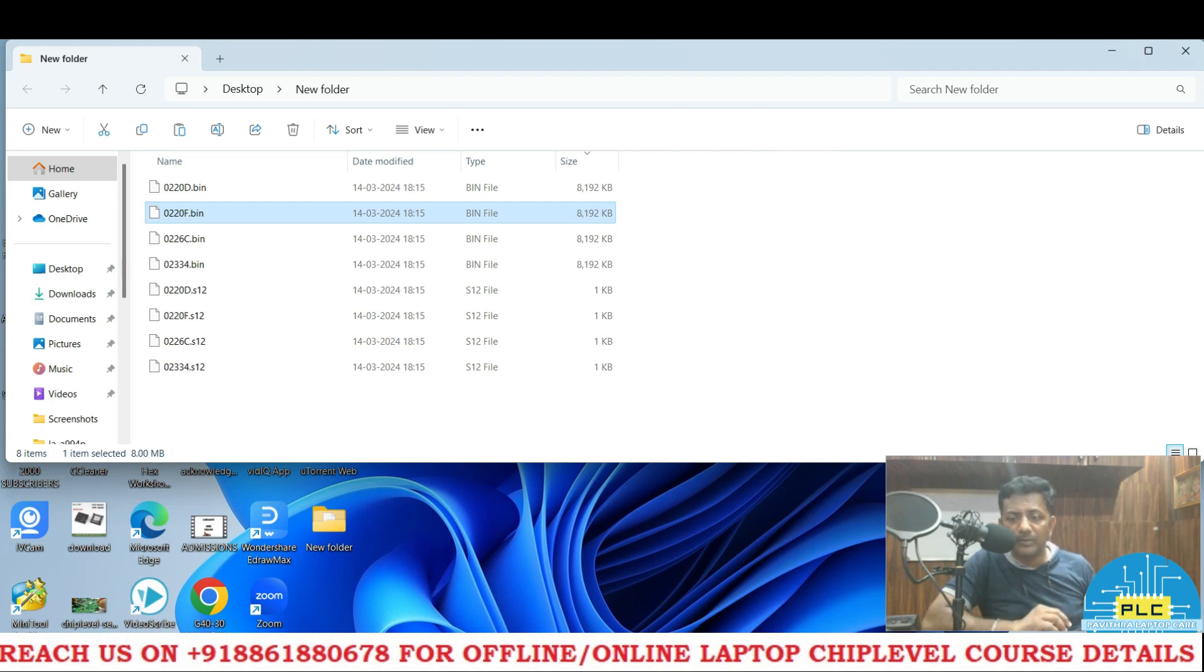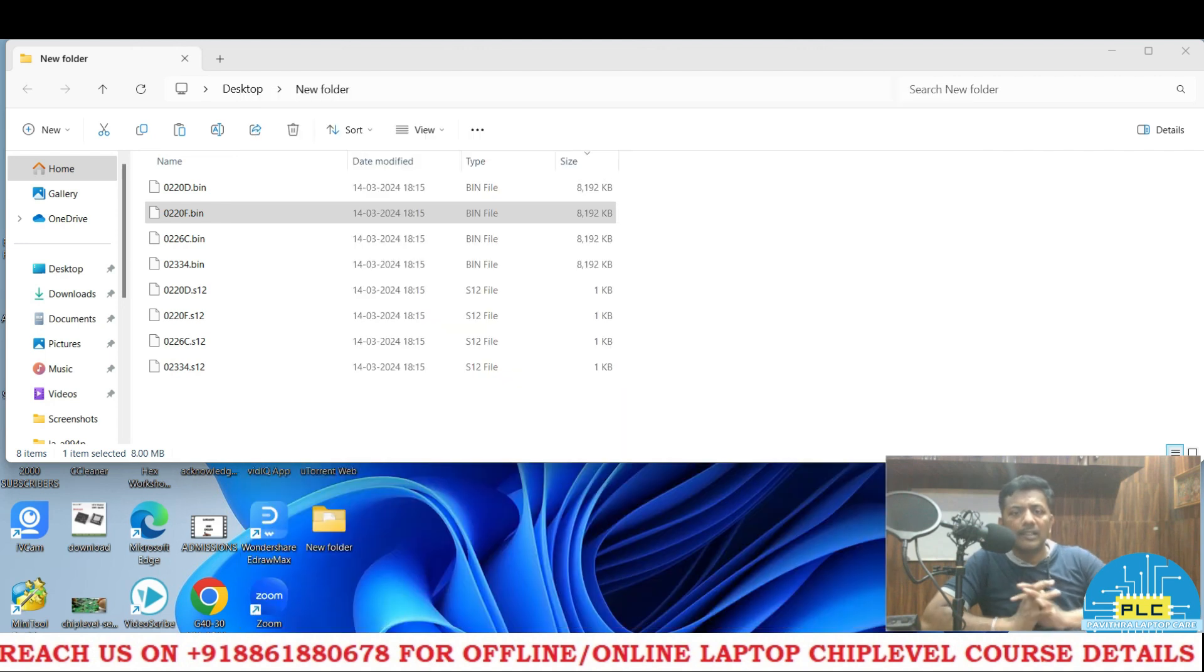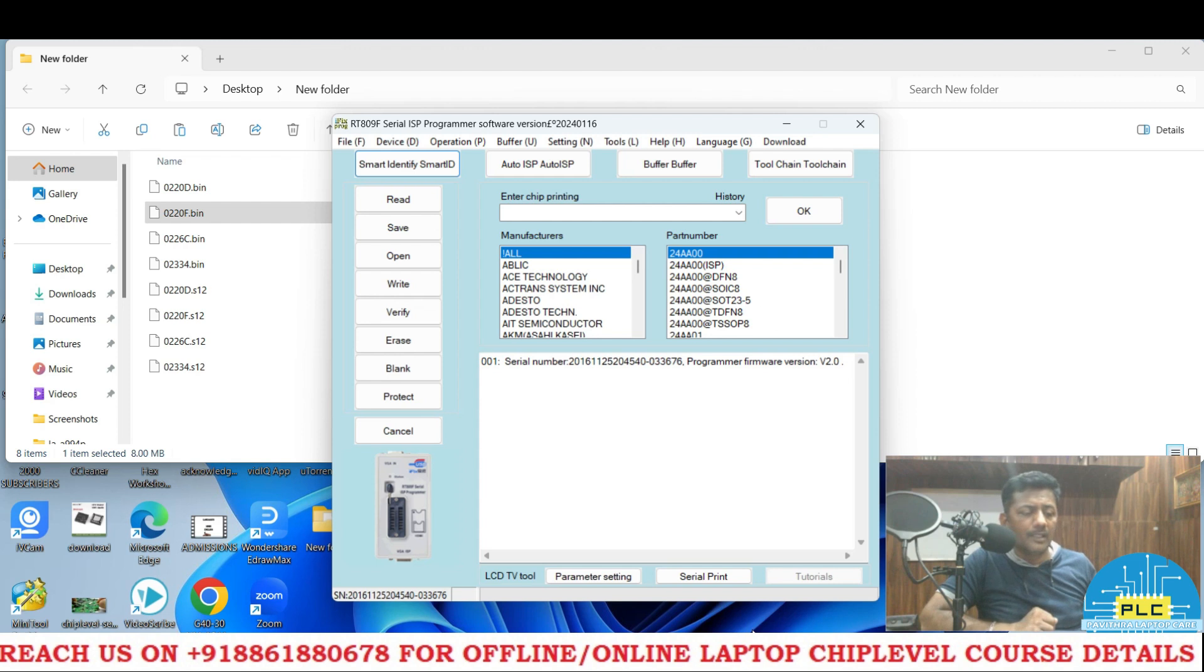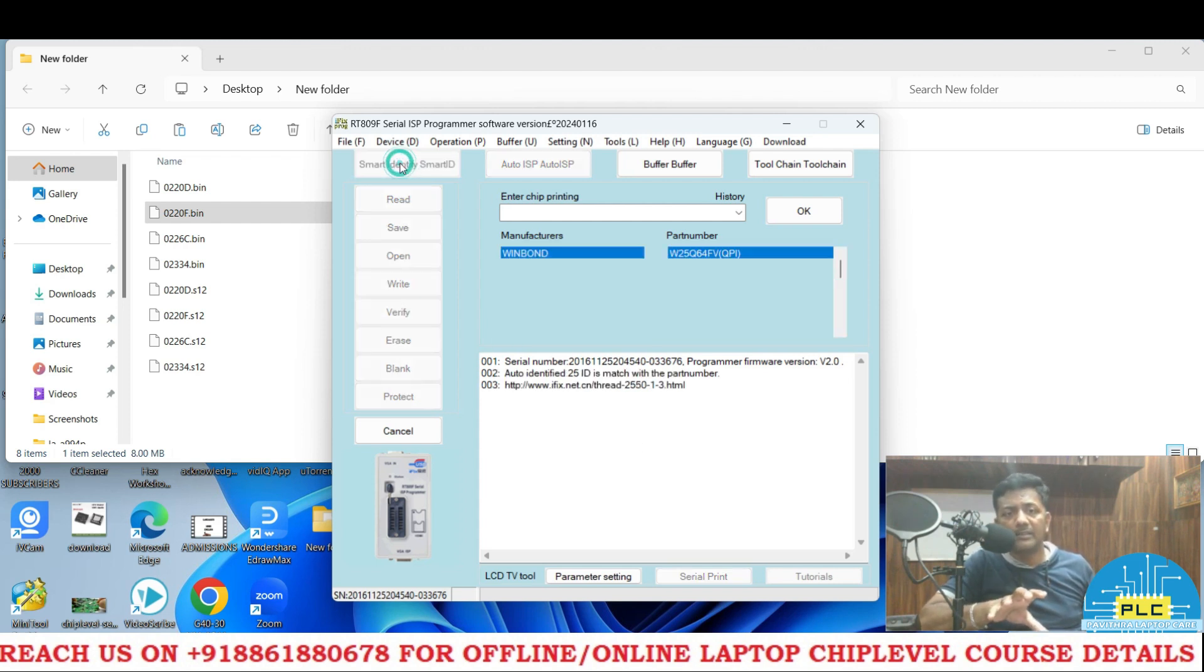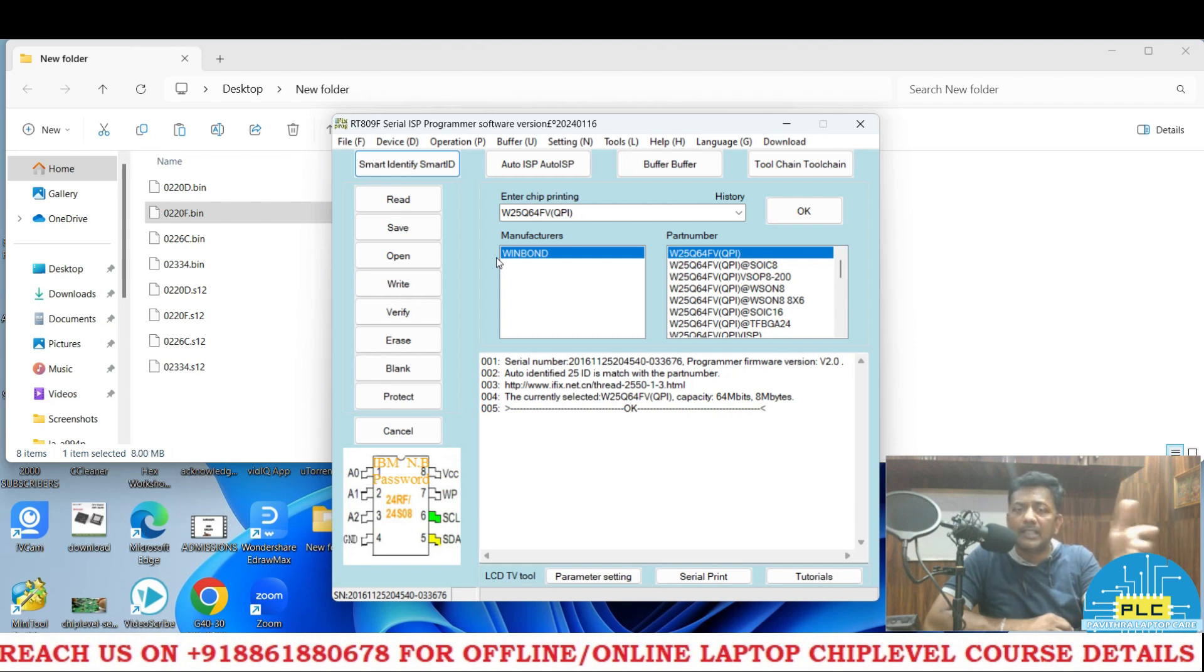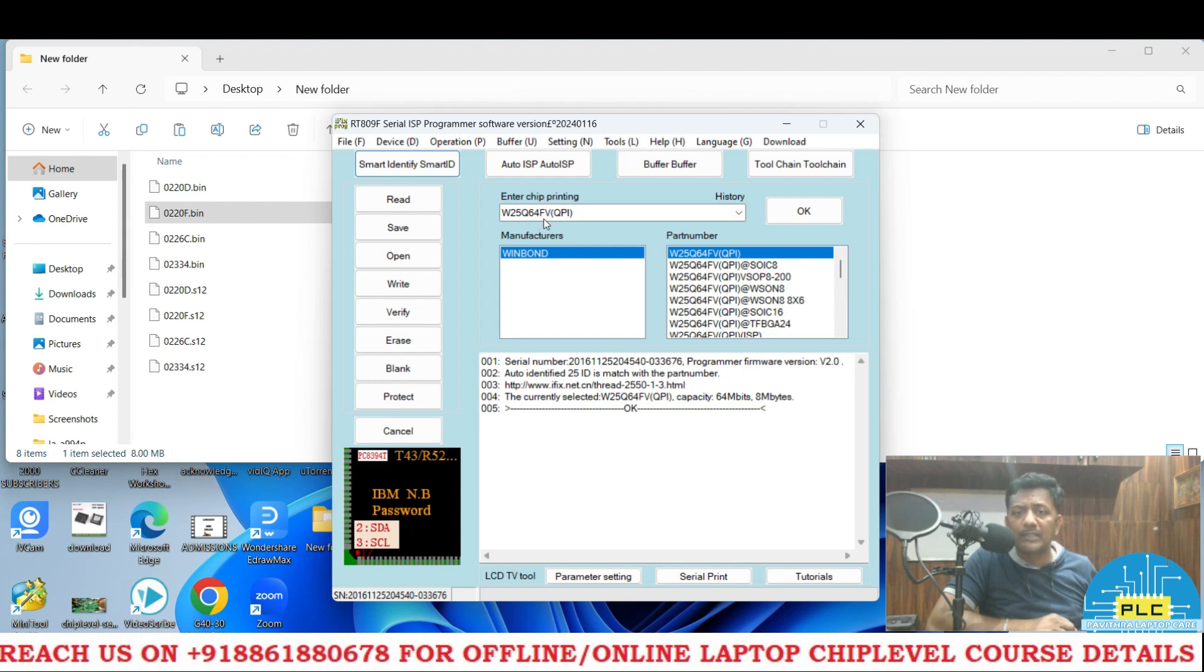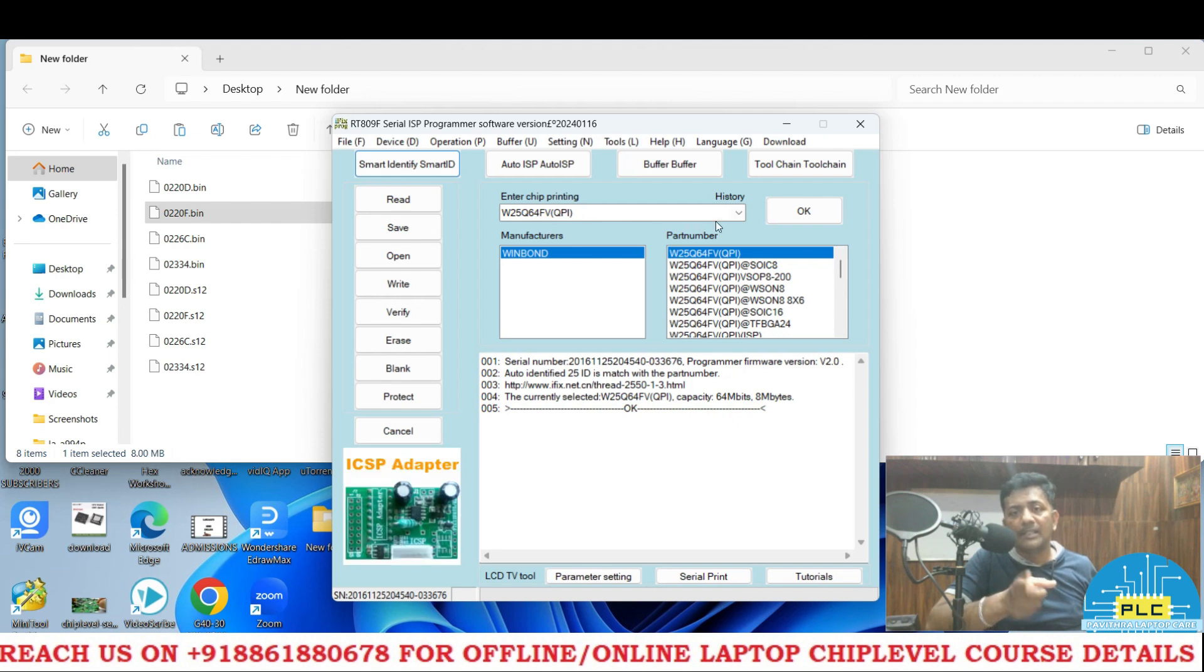Now what I am going to do is I am opening the software. I fixed, it's a very famous programmer RT809F. By default what it will take, please check. Whenever you put that 1.8 volts IC, by default it will take it's a 3.3 volts IC. What IC I have, I have W25Q64FW IC, but here it detected as FV.